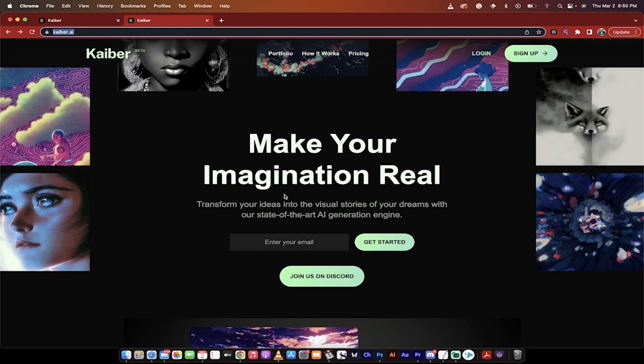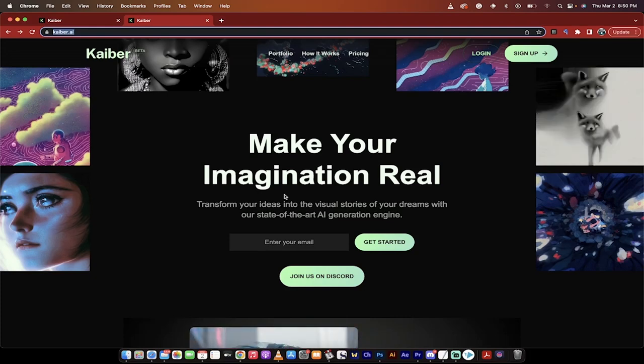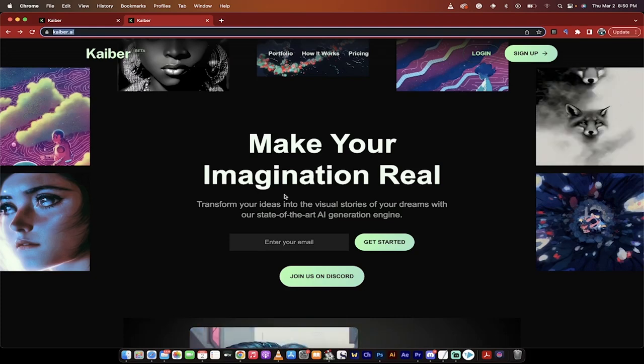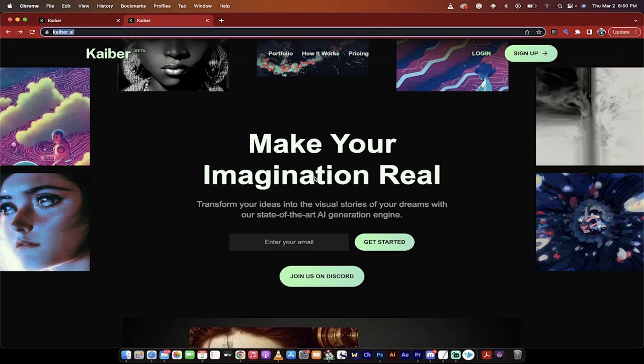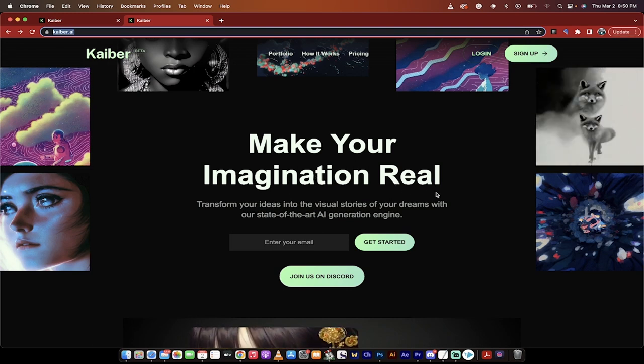Hello everybody, welcome back to another AI video. In this one, I'm going to show you how to create text-to-AI videos, and we're going to do it in less than about two minutes.